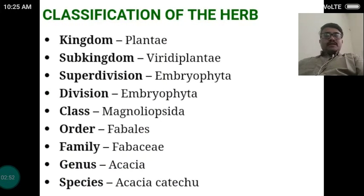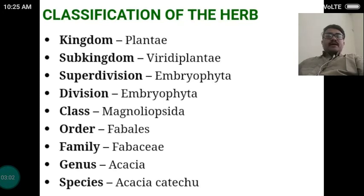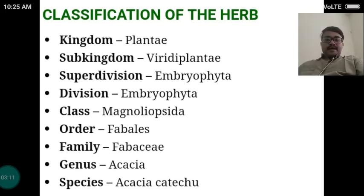The classification of the herb: it belongs to Kingdom Plantae, Sub-kingdom Viridiplantae, Super-division Embryophyta, Division Embryophyta, Class Magnoliopsida, Order Fabales, Family Fabaceae, Genus Acacia, Species catechu. That is why the botanical name is Acacia catechu.